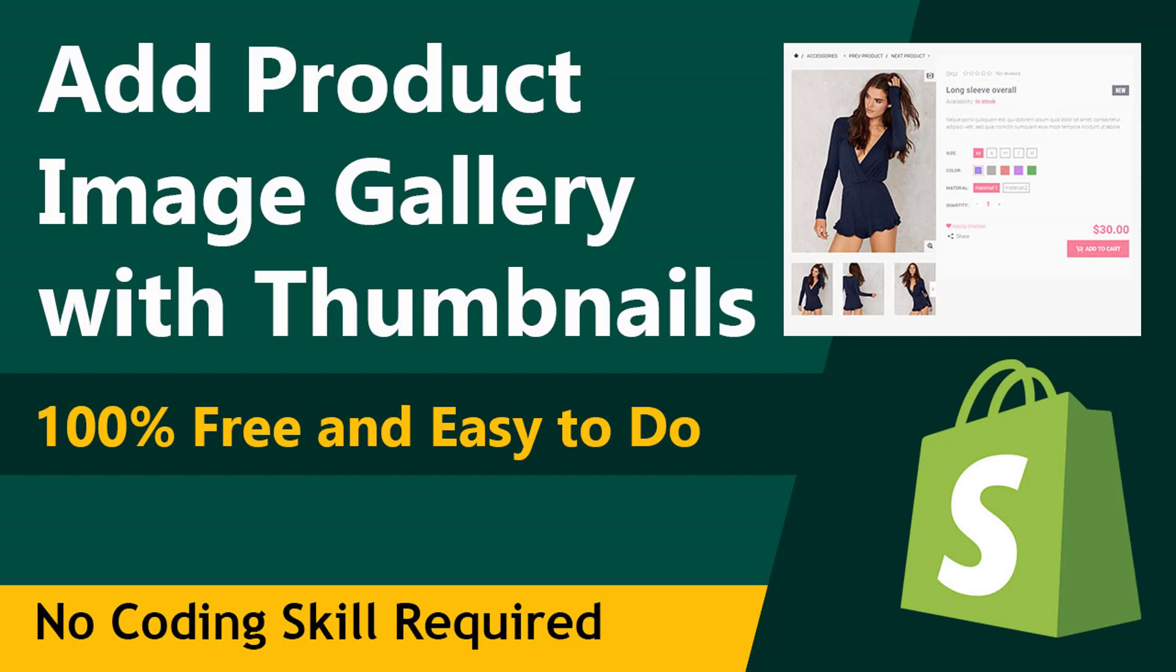Hey there, welcome to my YouTube channel. In this tutorial, I'm going to show you how to add product image gallery on the product page in your Shopify store. If you're looking for a solution to add product image gallery with thumbnails in Shopify single product page, you can continue this video. I'm going to show you a very easy solution that you can do without hiring any developer. So let's get started.